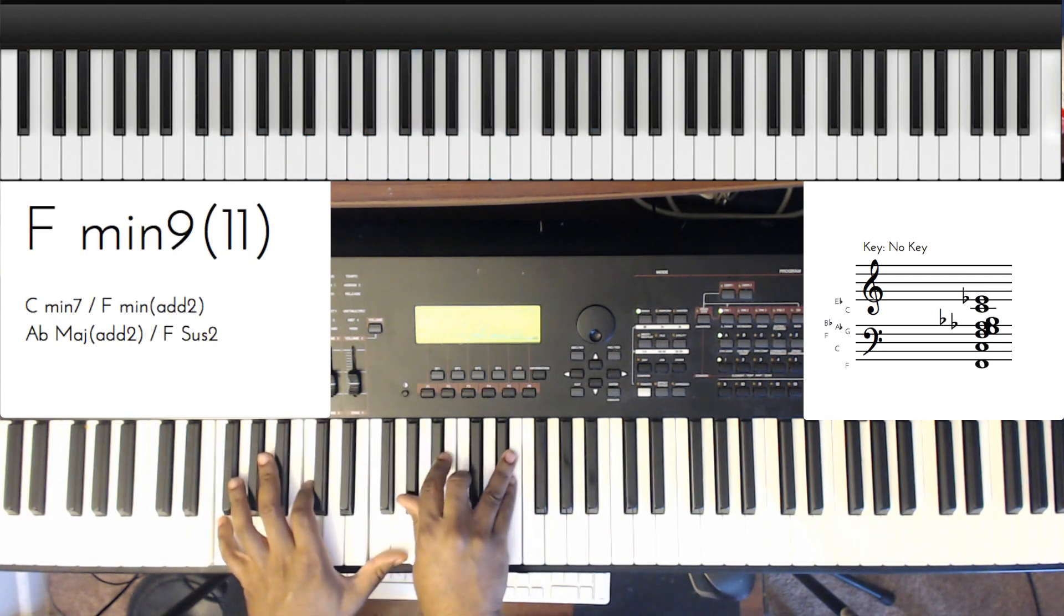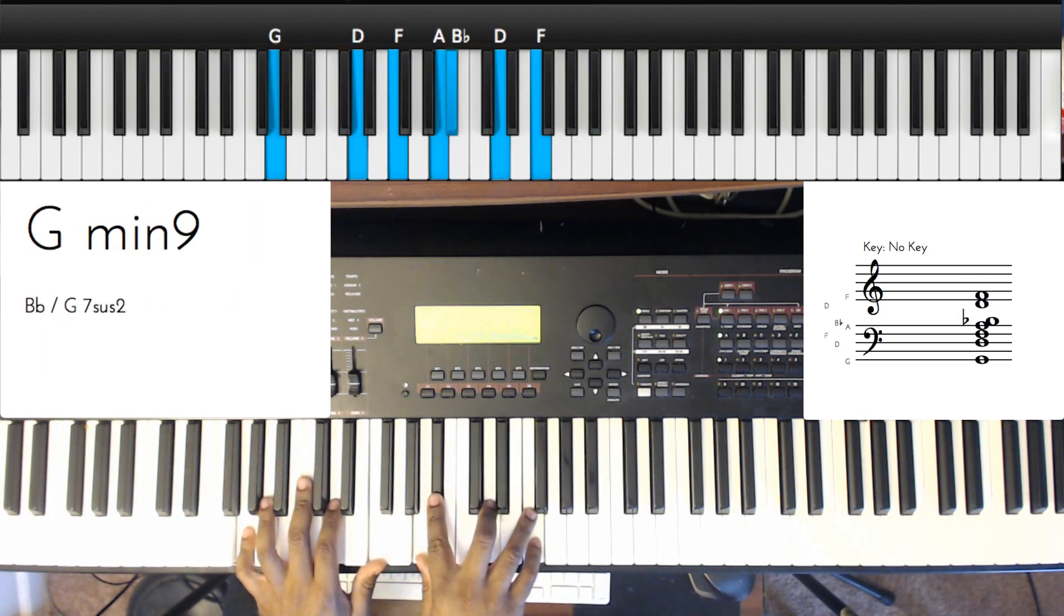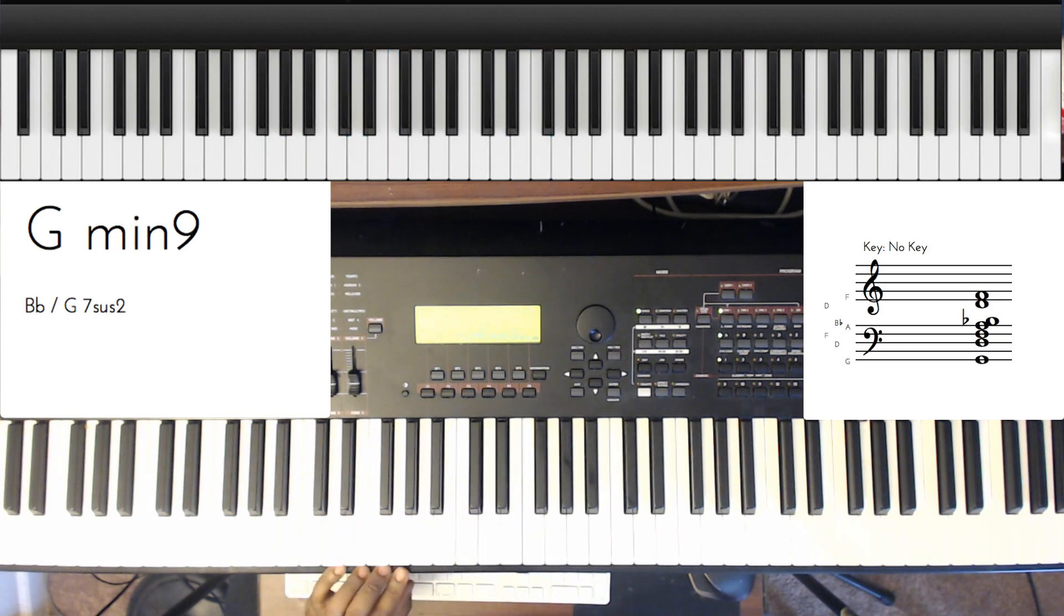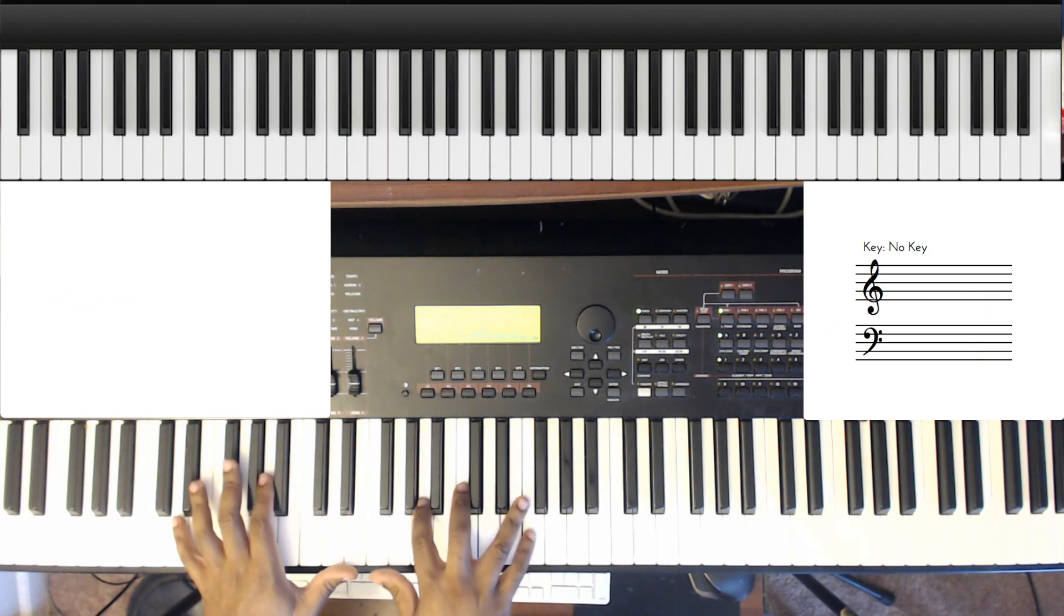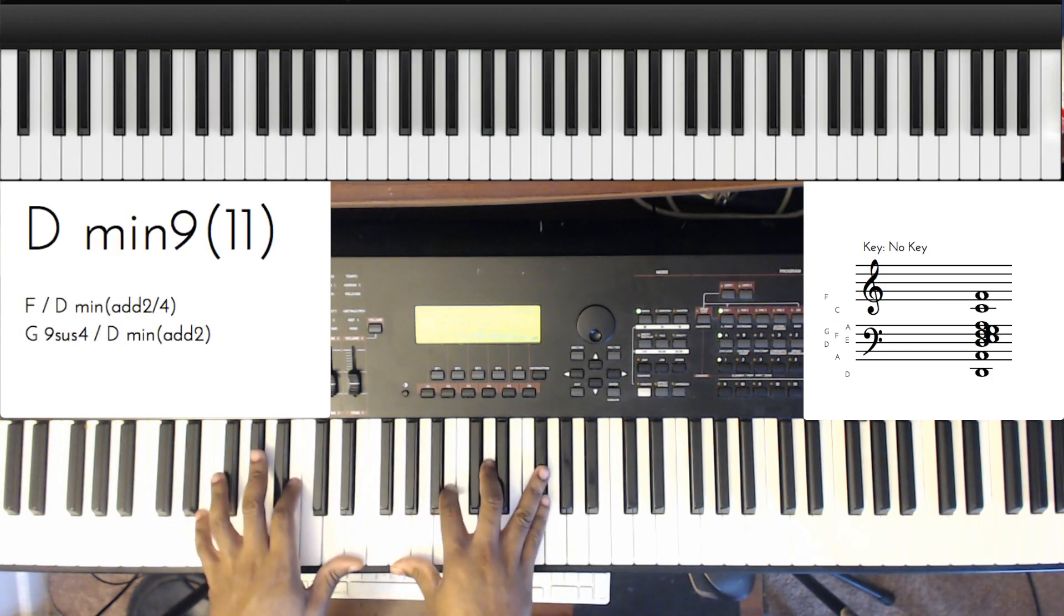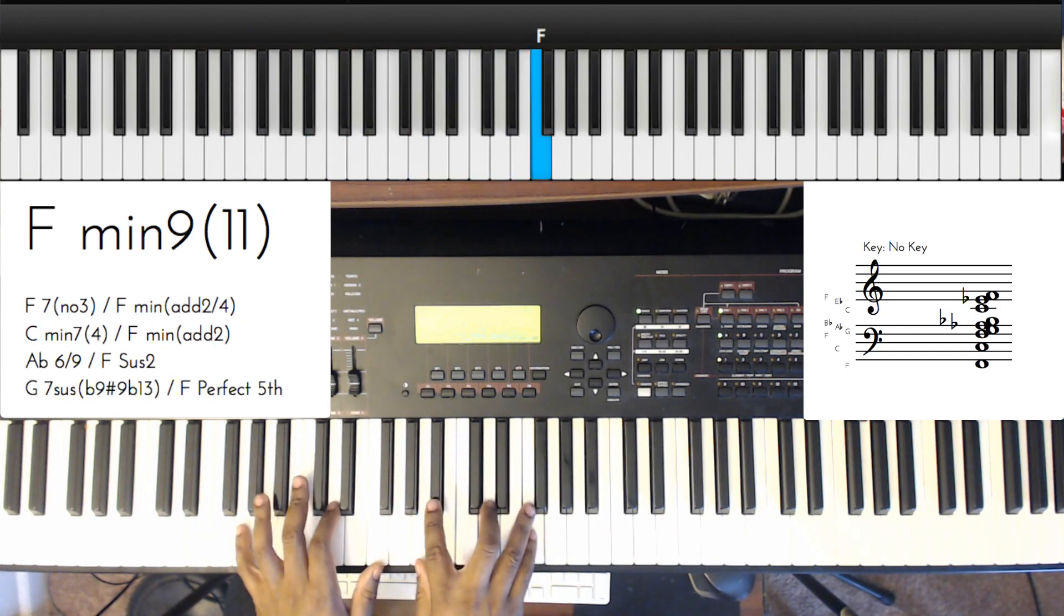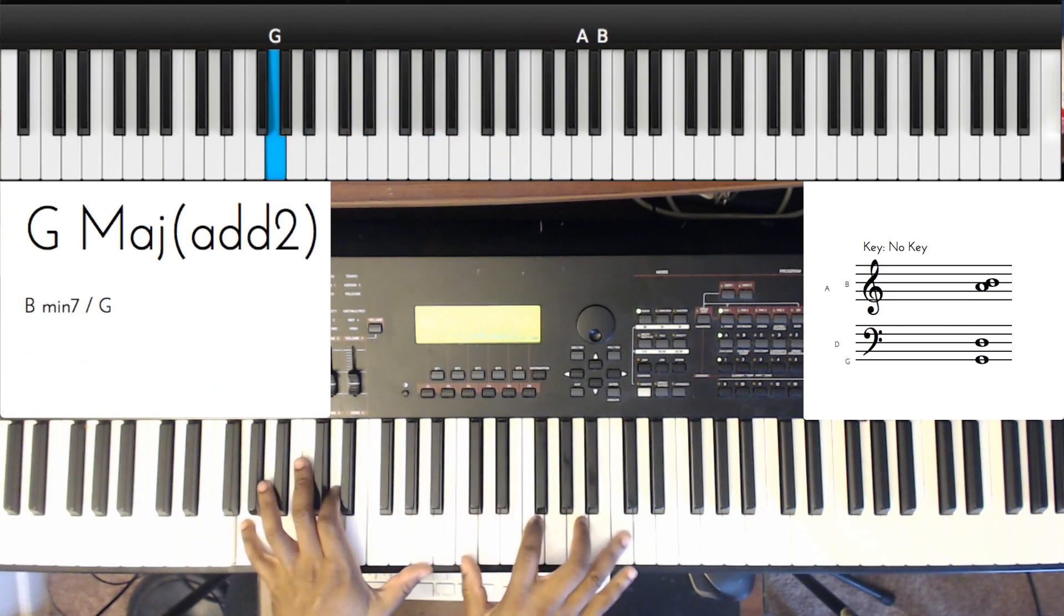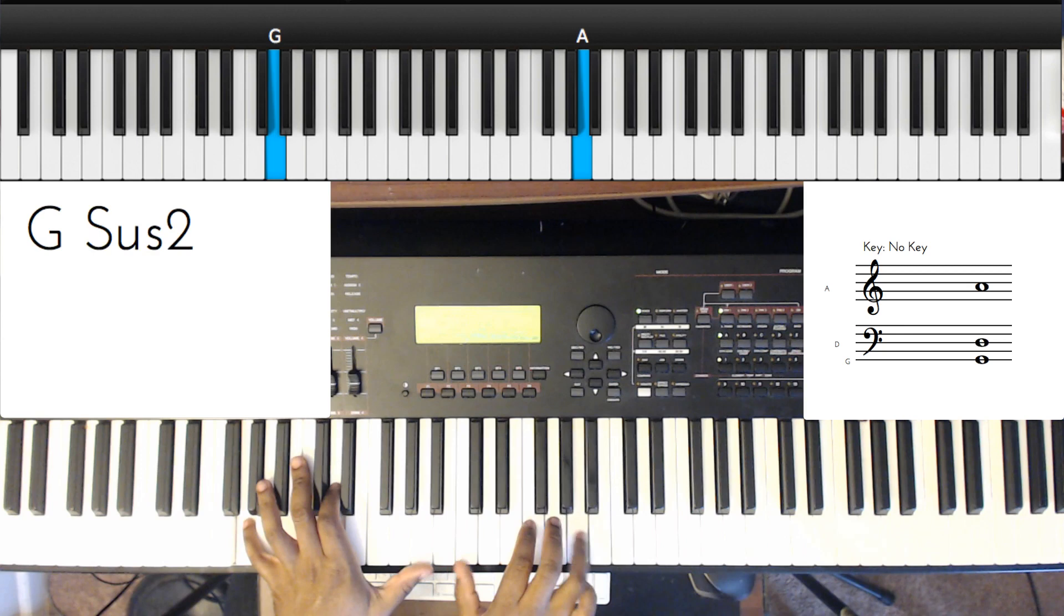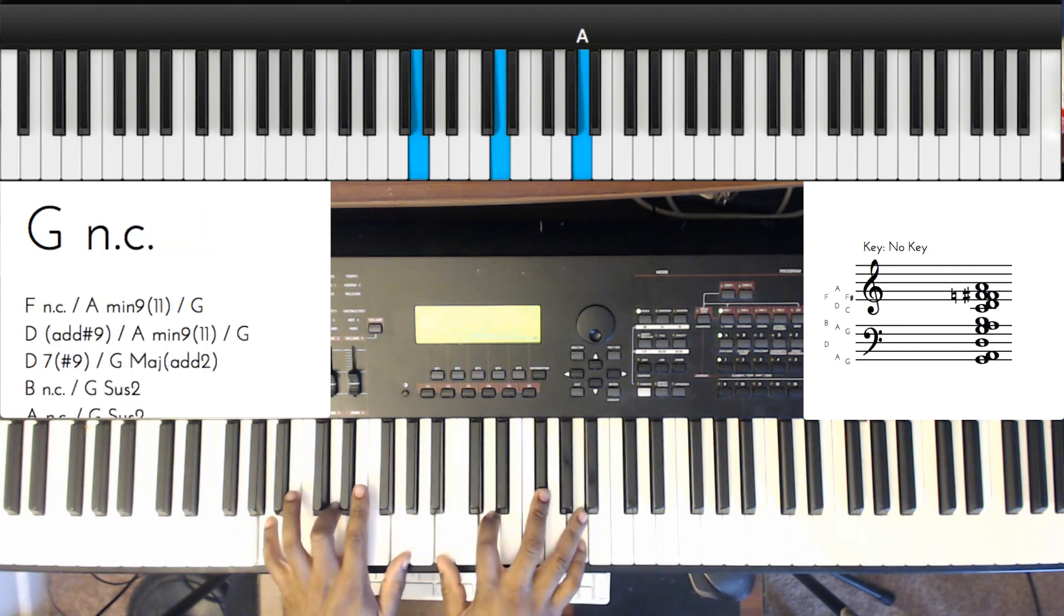So you can play around with that, right? Now check this out, we're going to play that same movement. Now check this out, we're going to do a third up, a preacher chord.